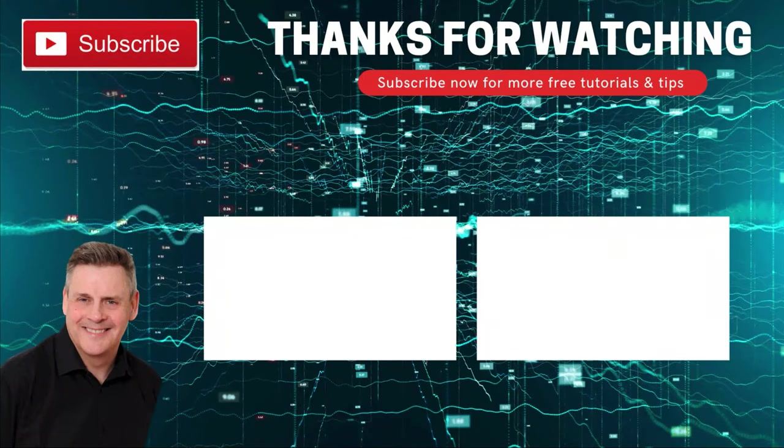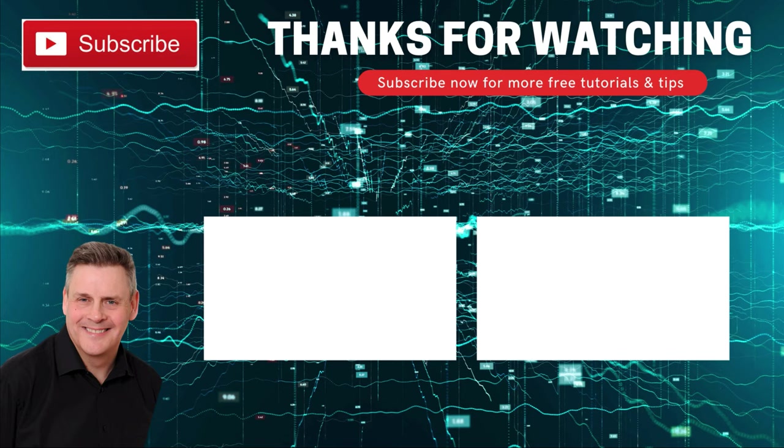Thanks for dropping by, hope you enjoyed the video. Go ahead and click on the subscribe button and ring that bell and you won't miss a thing. See you next time.